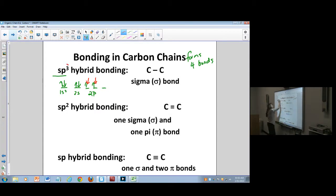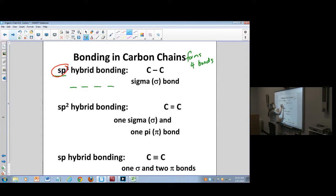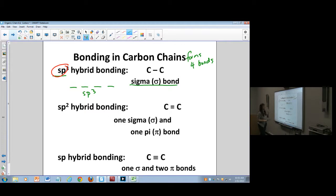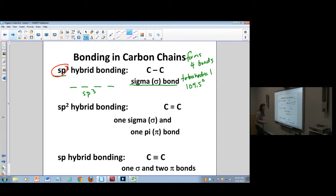So instead we use SP3 hybrid orbitals — four of them, each singly occupied. If it's SP3, it has one sigma bond per orbital. That gives us four sigma bonds total, and the geometry is tetrahedral at 109.5 degrees.